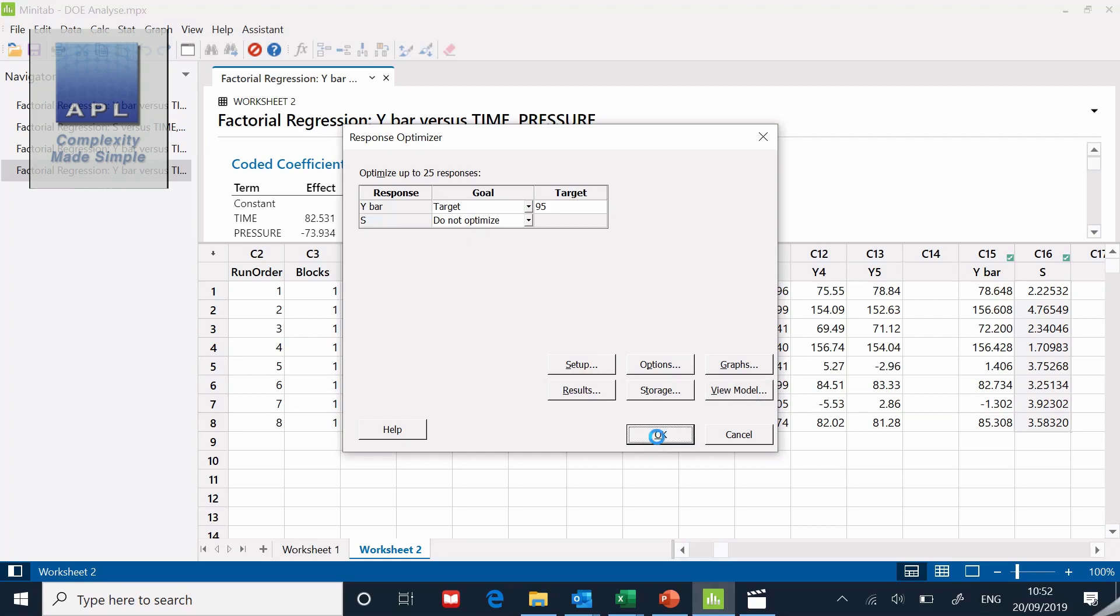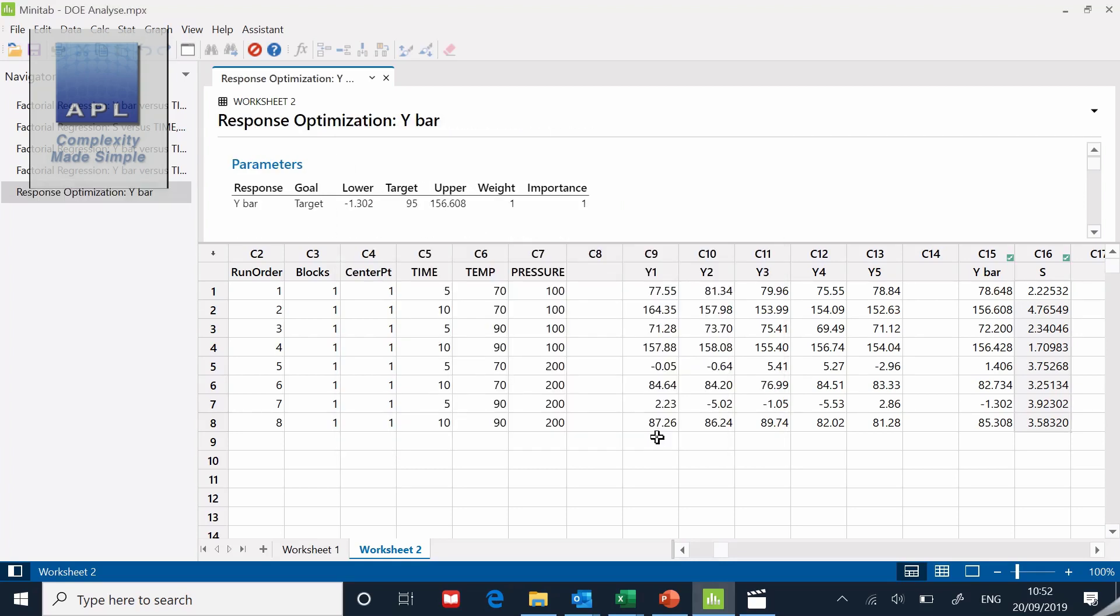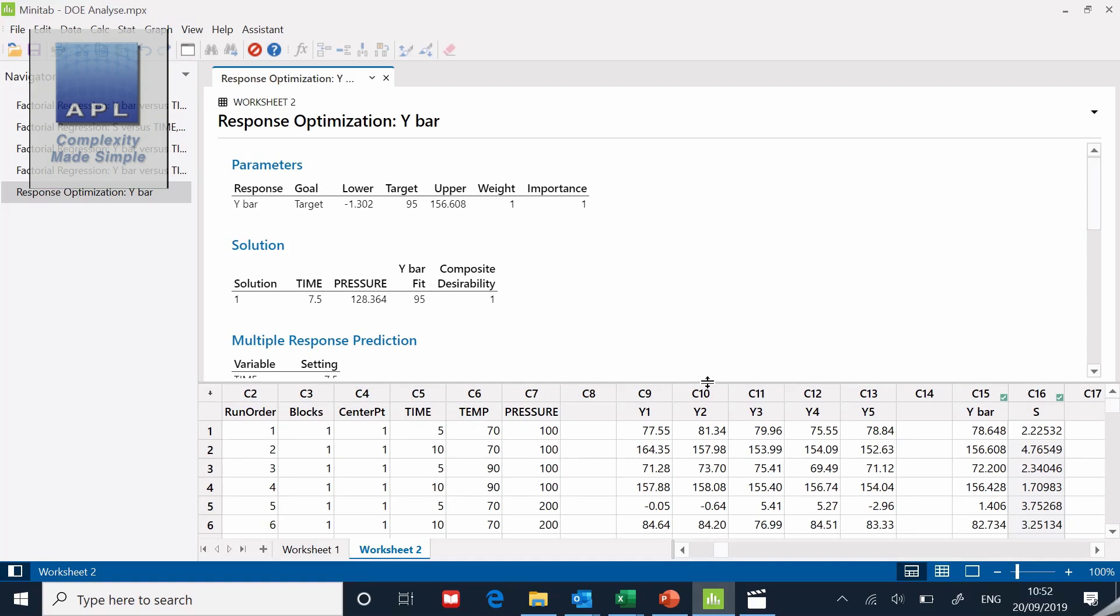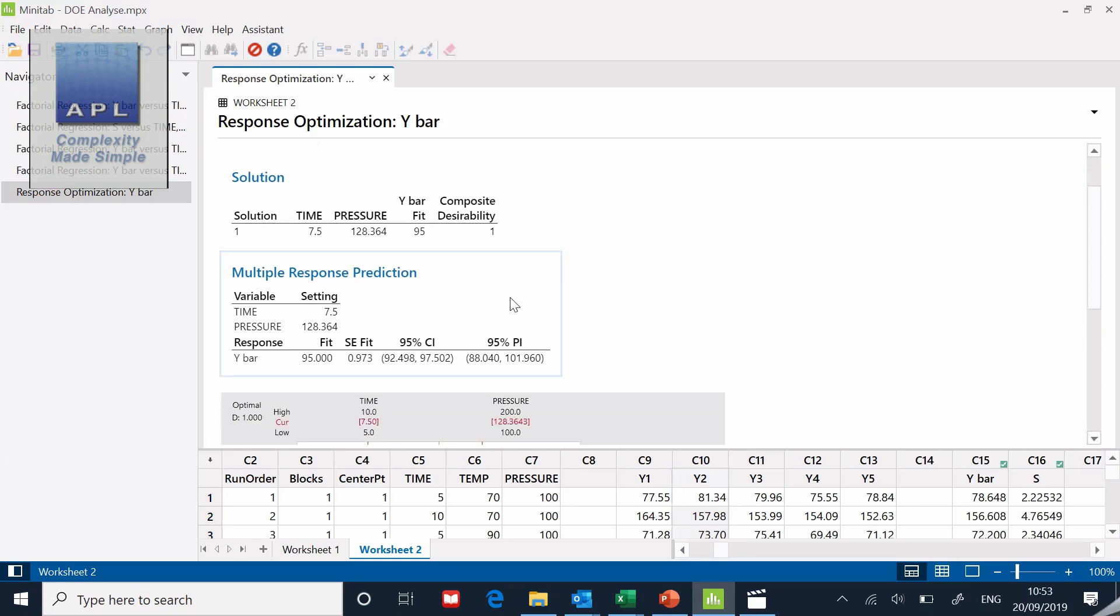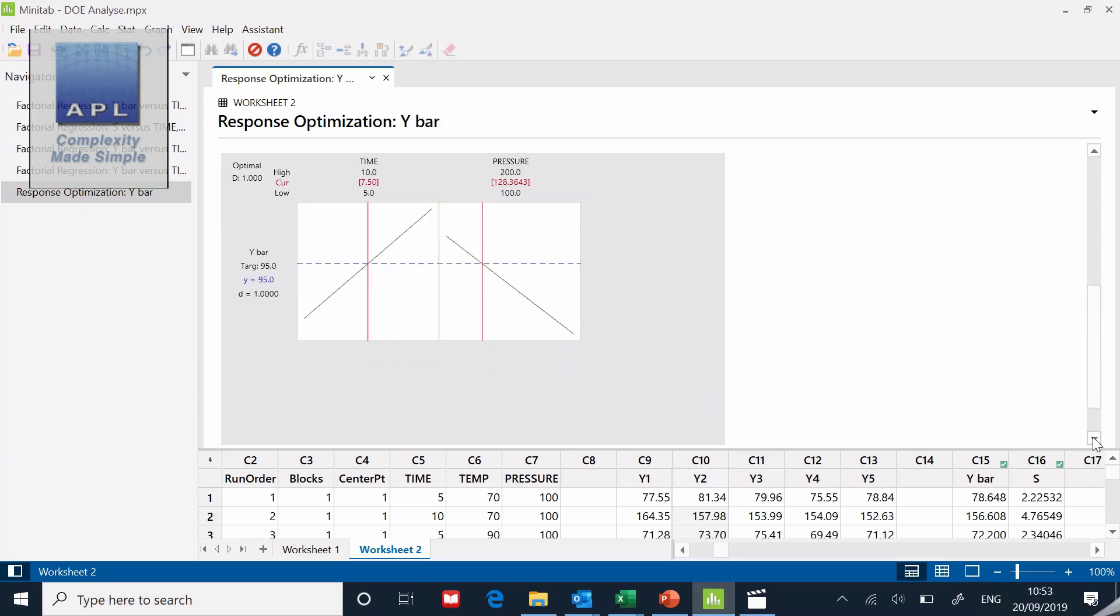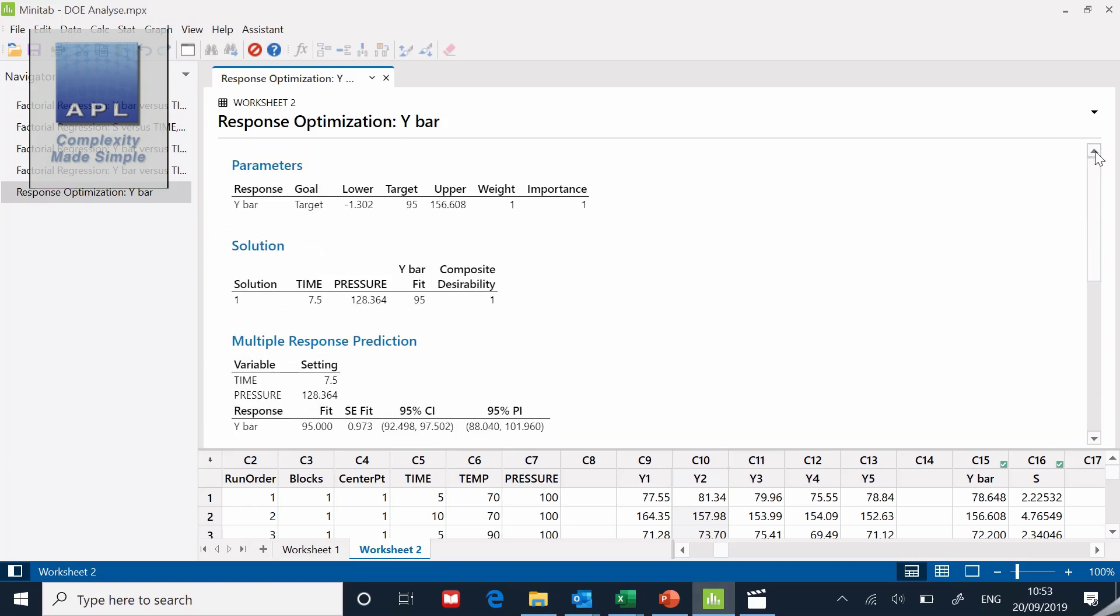The response optimizer, let's take a look at this. It's saying if I put time to seven and a half and I put pressure to 128, then I will hit 95 as predicted. And it gives me a confidence interval as well. So it tells me that I should be somewhere between these two figures. If I hit somewhere between those two figures, that's telling me I've confirmed. What would I do next? What I would do next is go back to the machine, dial those two settings in, 7.5 and 128.3, and I would run some samples and I would see if I hit 95. And that would give me a confirmation run.